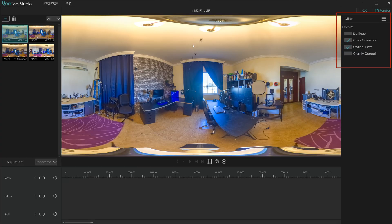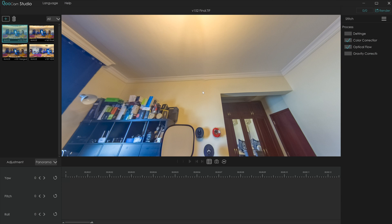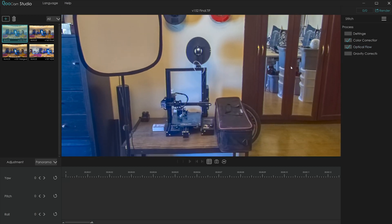Back to the software. Importing a photo is the same as before: click the plus icon, select the photo you want, and import. Once imported, you'll see a series of checkboxes on the right-hand side offering defringe, color correction, optical flow, and gravity correction. Playing around with those checkboxes, clicking back and forth on gravity correction just changes the roll a little bit — I'm not sure what the benefit of that is. As for optical flow, it appears this is Kandao's way of saying feathering, where you blend images across the hard stitch line to create a smooth transition instead of a rigid visible line between the photos.